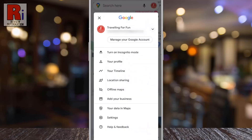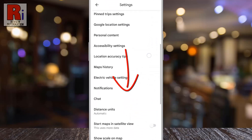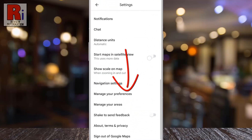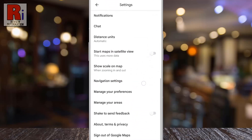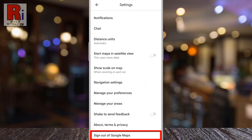This will open the menu. Tap on Settings. Swipe up to scroll down. At the bottom you will find Sign out of Google Maps.